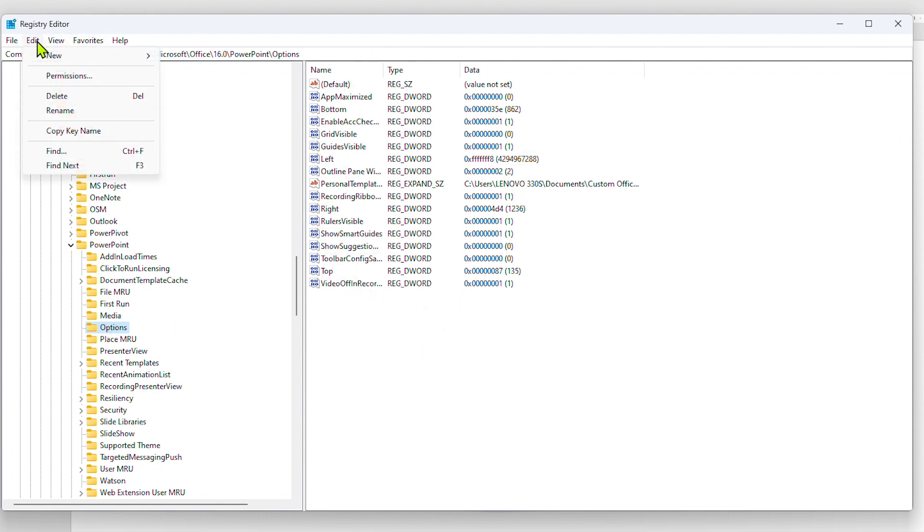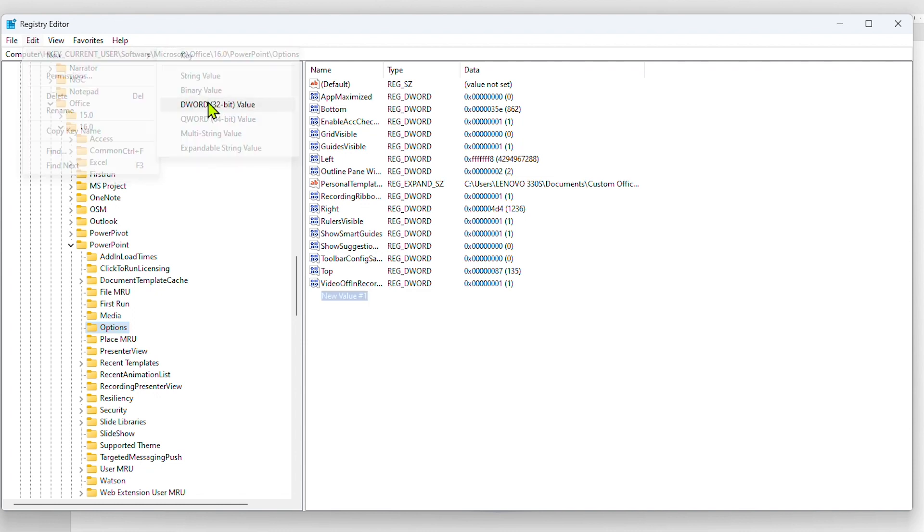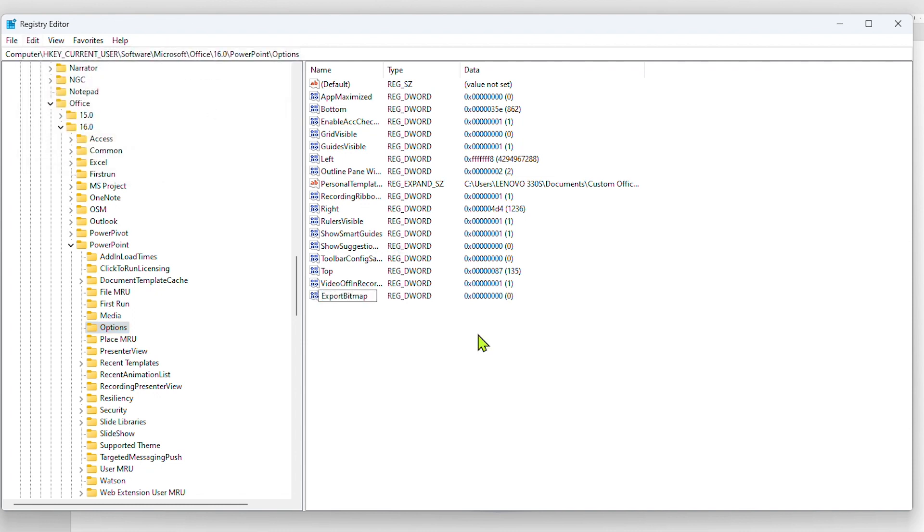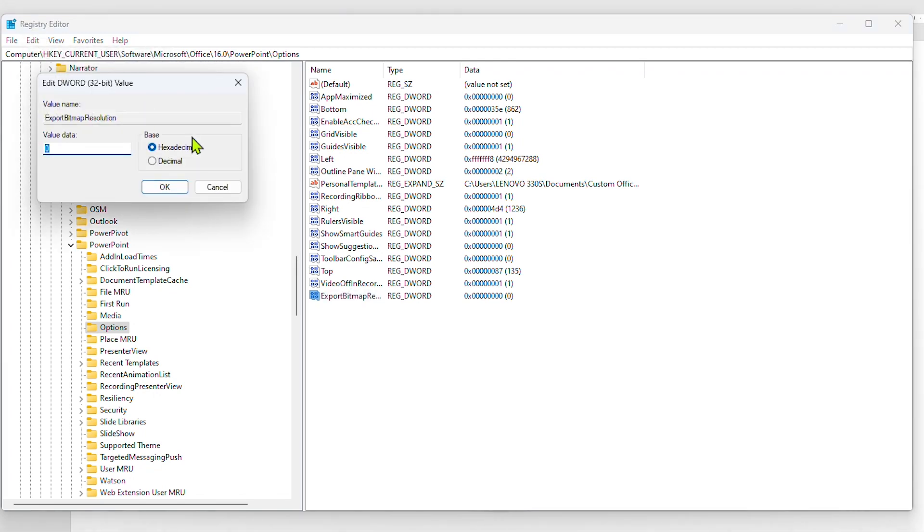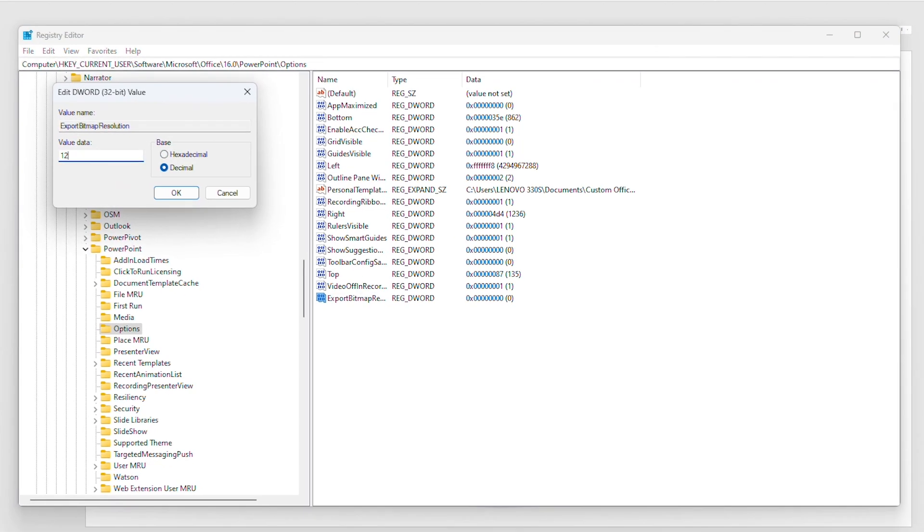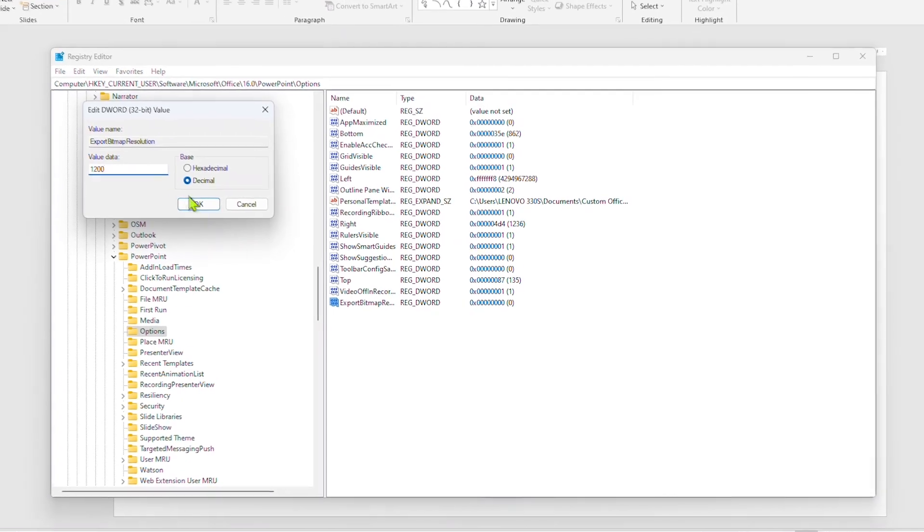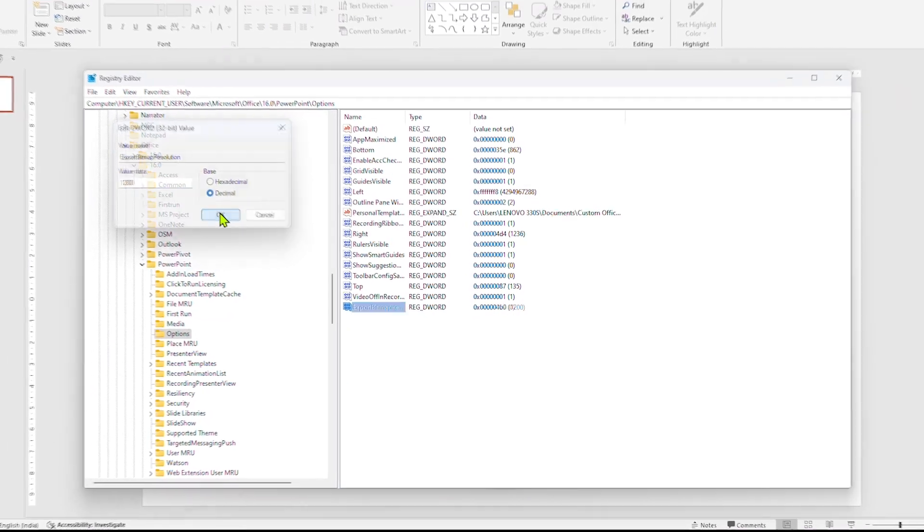Now go to Edit, New, and DWORD 32-bit value. Rename it to ExportBitmapResolution. After that, go to Edit and Modify. Select the decimal base and enter the value of 1200 and exit.